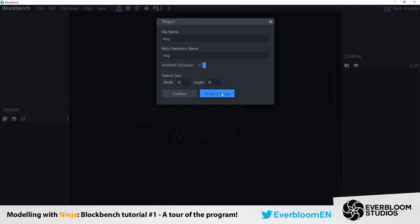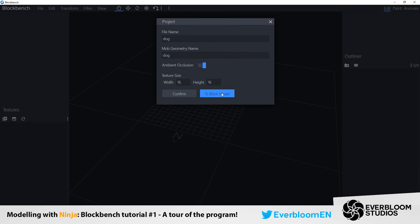Basically what I have at the moment is the setup for an entity model which is used for bedrock based Minecraft. So anything like pocket edition, windows 10 edition, those are all block bench based whereas Java is just the original Minecraft Java edition. So block models are things that you have to use for Java edition and entity models is what you have to use for bedrock edition.